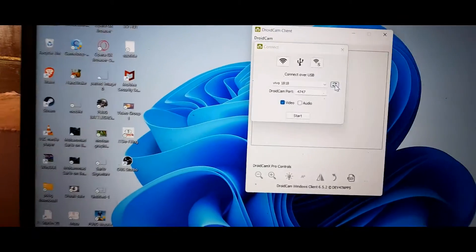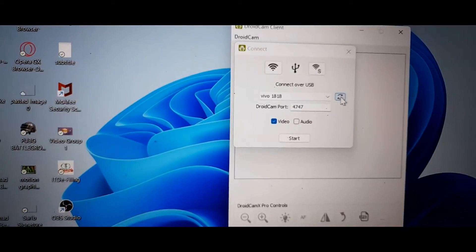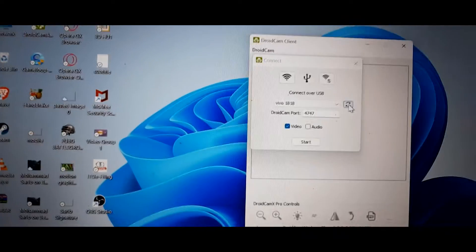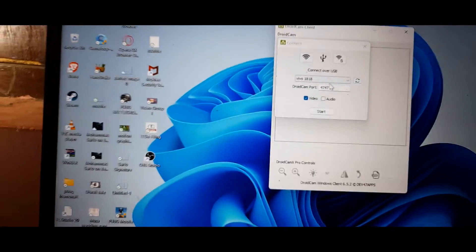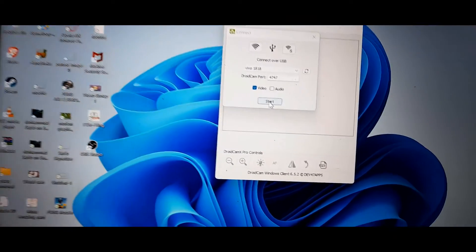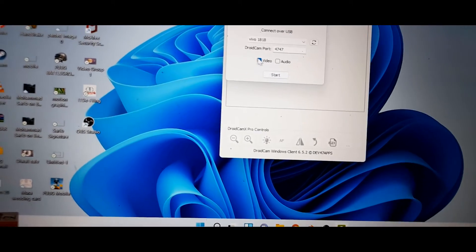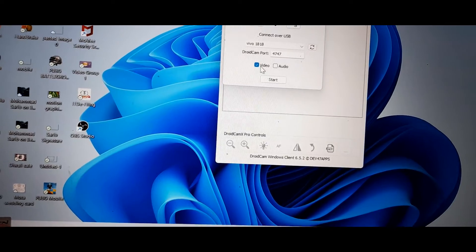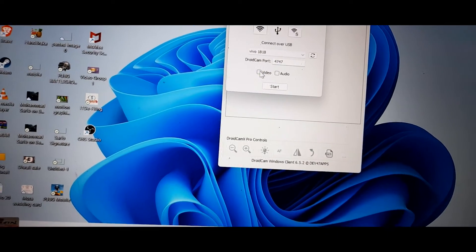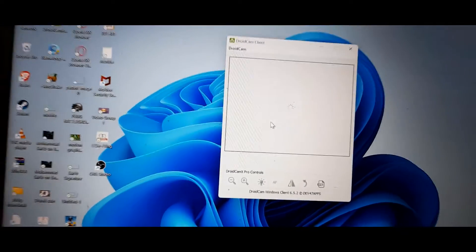Here you can see 'Vivo 1818' — that is my mobile. I will click on Start. Make sure you have the video box checked, then click on Start.